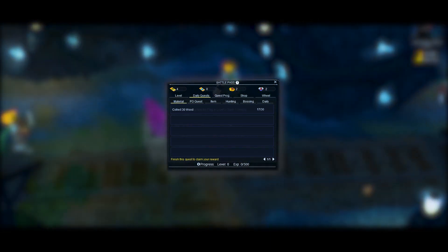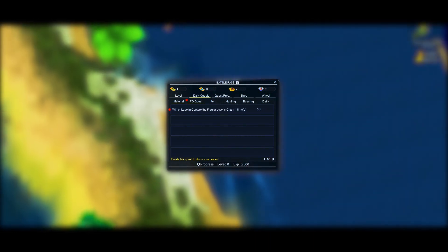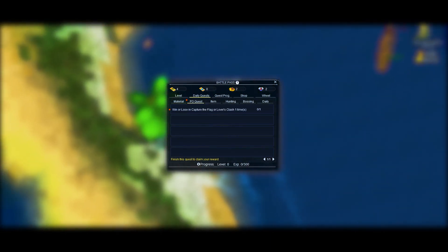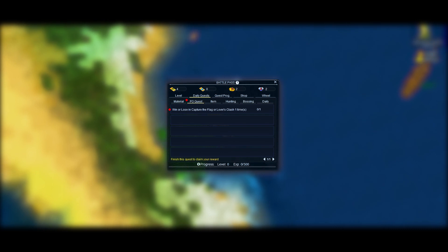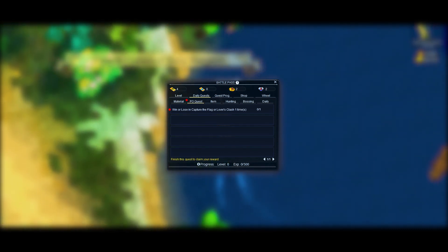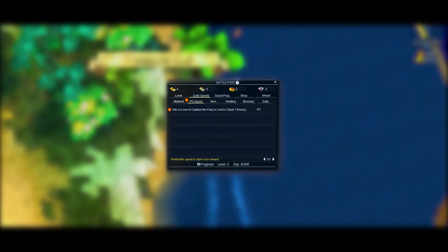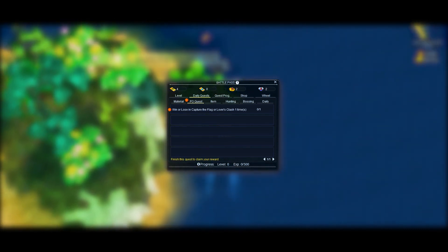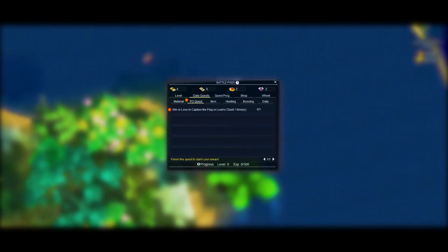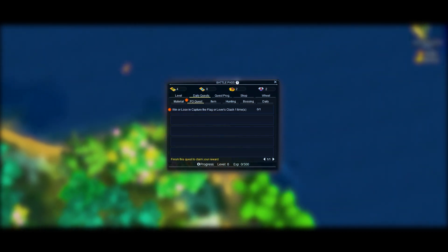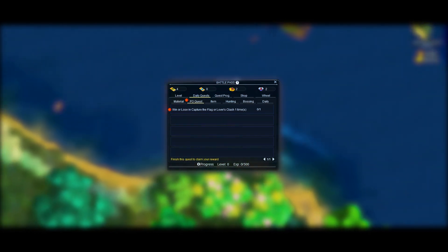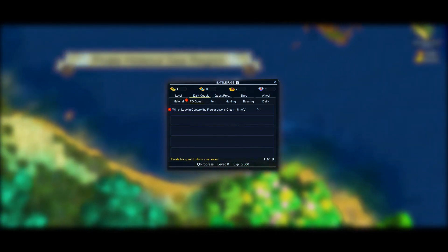This quest is also mandatory and it is related to Pirates Online Unique Maps. Every day you will be asked to participate in one of our custom maps and either get a win or a lose as long as you played until the end. Reward: 1 Battle Pass Coin.